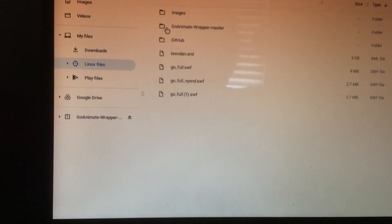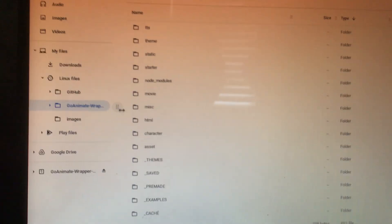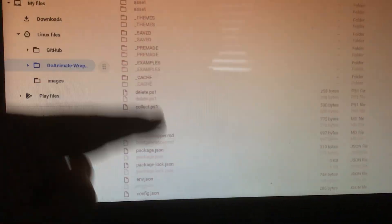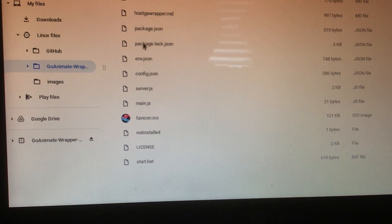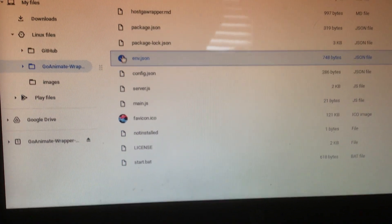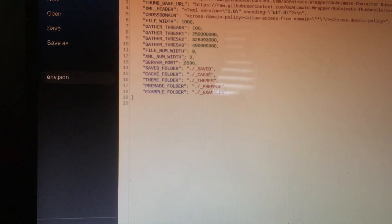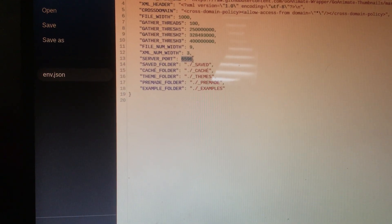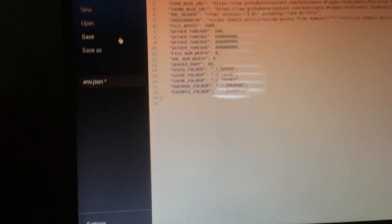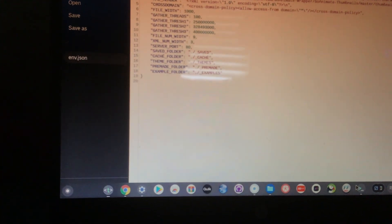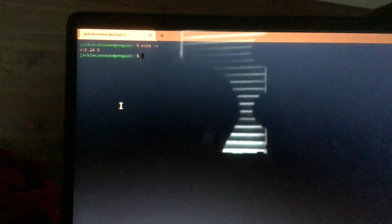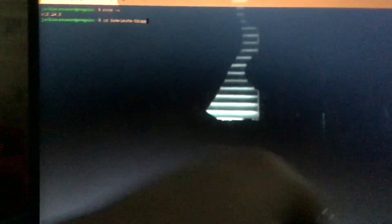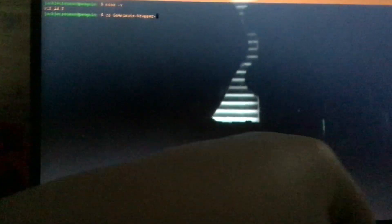So then, after you've pasted the folder, you're going to go inside that folder. And then you're going to go inside the env.json. After you pasted the folder, you would just do cd and then the folder name. But in this case, it would be Glamic Wrapper Master. See, it's already on it.